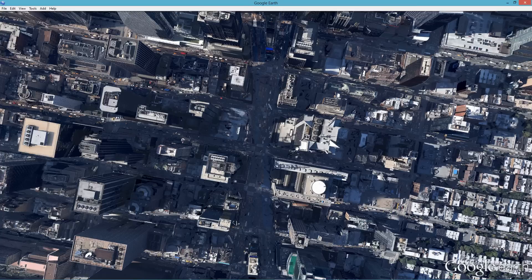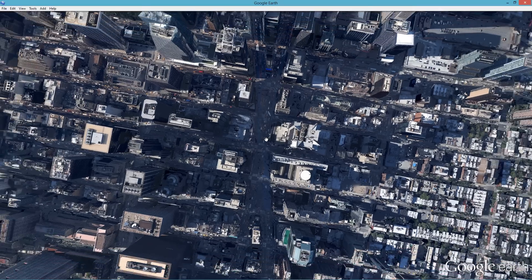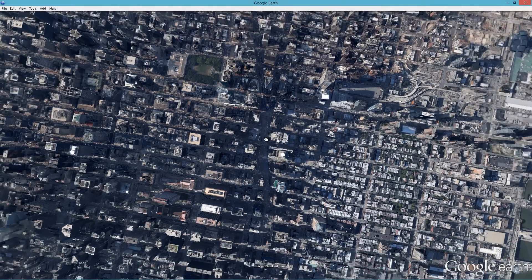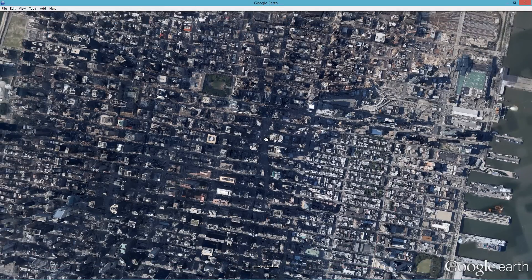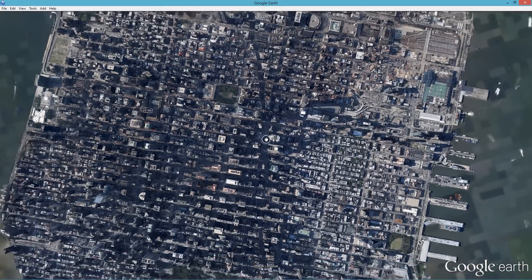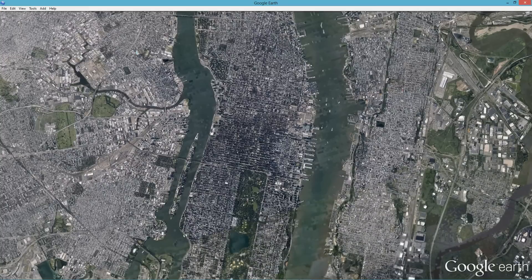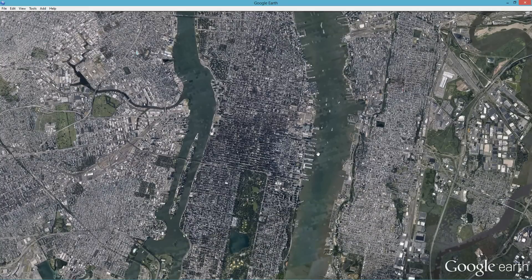Now you can start taking pictures. I took a picture at each mouse scroll — so this will be my first image, the next scroll will be my second image, then third, fourth, fifth, and so on. Also make sure your image is fully loaded before screenshotting — wait for all the image pixels to load.